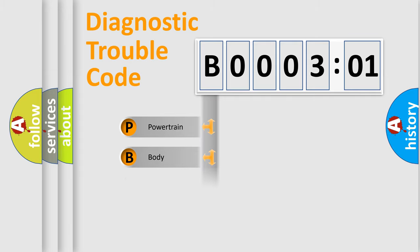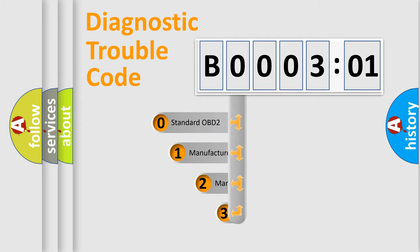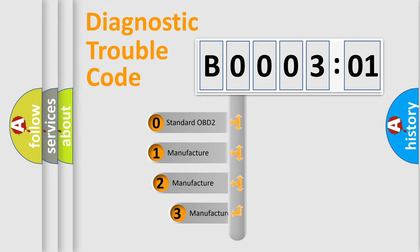Powertrain, Body, Chassis, Network. This distribution is defined in the first character code.